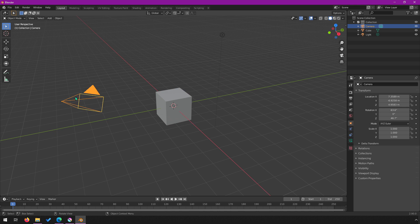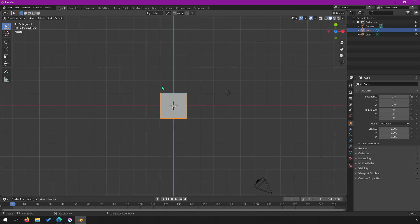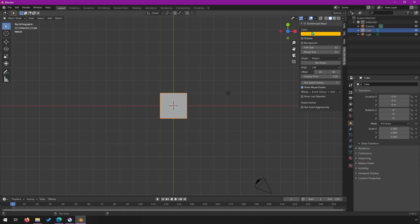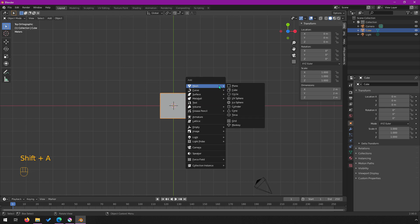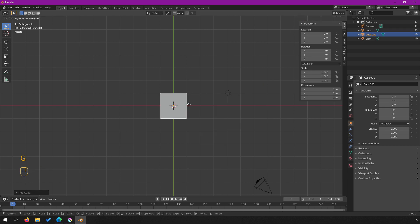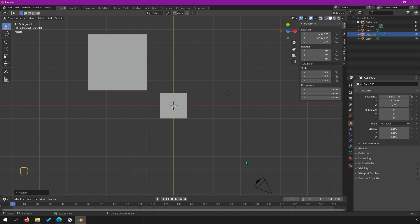This is actually very easy to do in Blender. Here you can see the default setup with the camera and the cube. We're going to set up a scene to create this depth image. Switch into the top view — I'll do that with 7 on the numpad. We'll leave this cube as is, but we're going to create another cube and put it back here. I'll do Shift+A to create a cube, hit G to move it back, and S to scale it up.